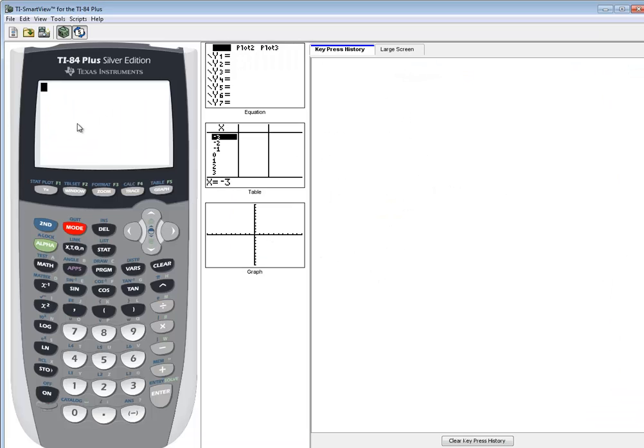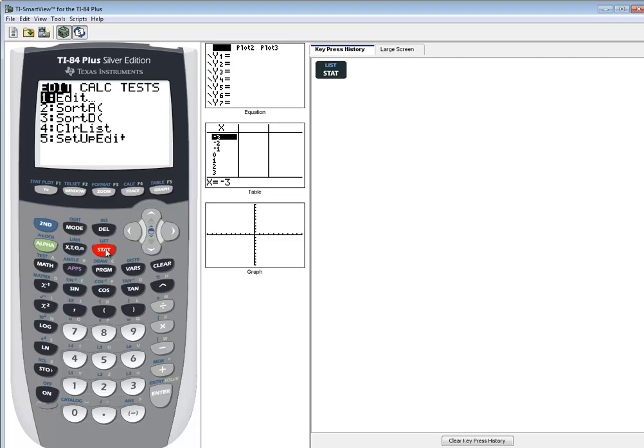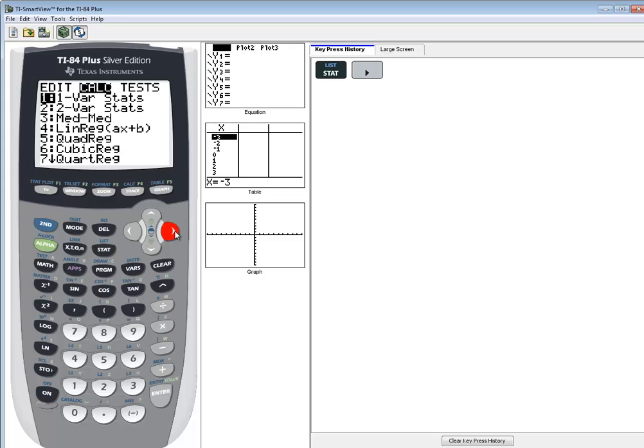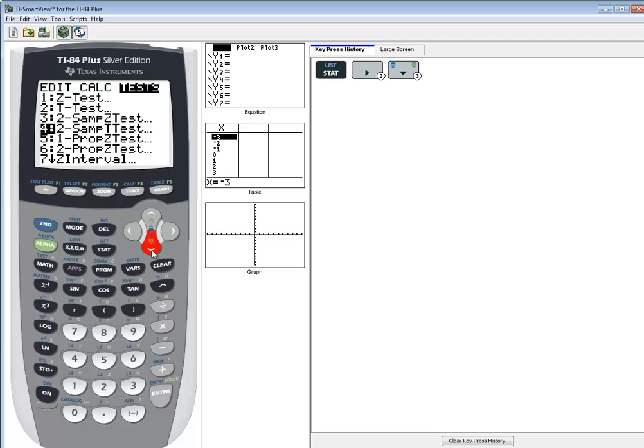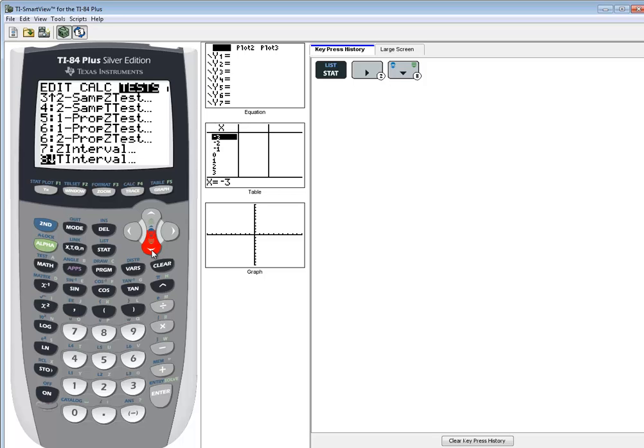So on our calculator, we'll push our STAT button. To the far right is TEST. You can right arrow twice over to TEST, or you can left arrow once. As you scroll down through here, the ones that say test are hypothesis testing. The ones that say either interval or INT are intervals. So you get down here, and this is where intervals appear.